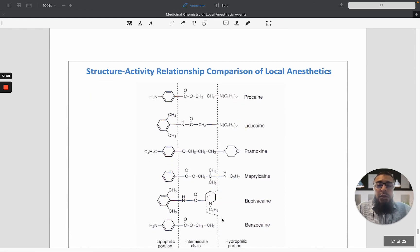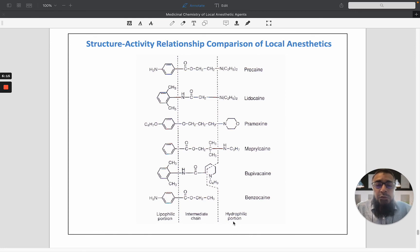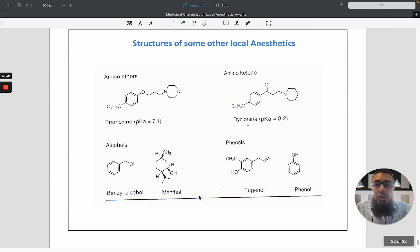The structure-activity relationship of all local anesthetics can be summarized as follows: the lipophilic portion of the molecule contains substituted aromatic rings; the linker contains either amide or ester functionality; and the hydrophilic portion contains a tertiary amine or amine functionality. Other local anesthetics include amino ethers, amino ketones, alcohols, and phenolic compounds.